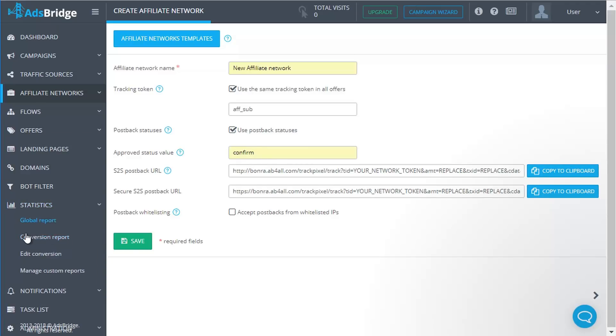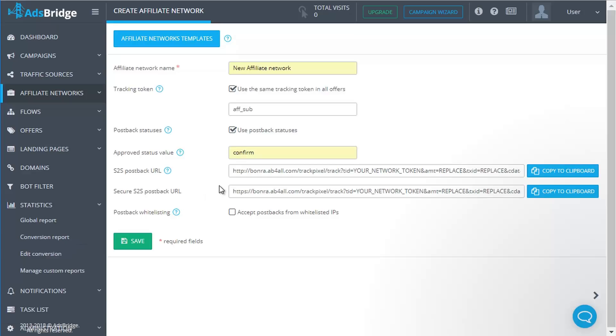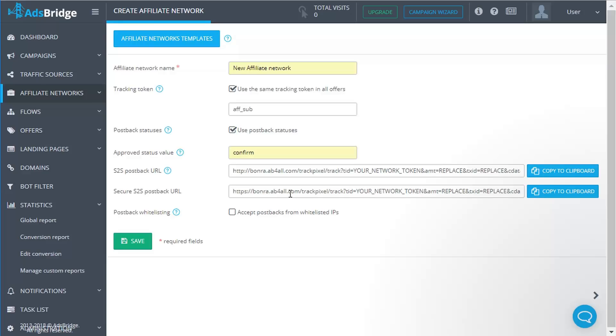S2S postback is a postback you need to set up at your affiliate network site to track conversions at AdsBridge, i.e., to receive and show conversions in AdsBridge statistics. Secure S2S postback URL: this field is created for the convenience of using this platform. Secure S2S postback was created specifically for affiliate networks that accept only such postback.